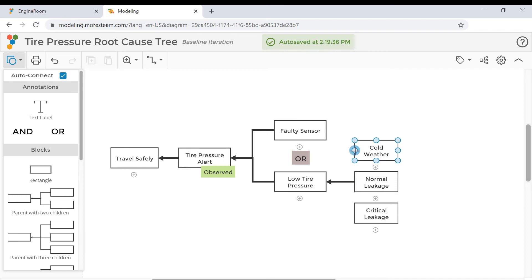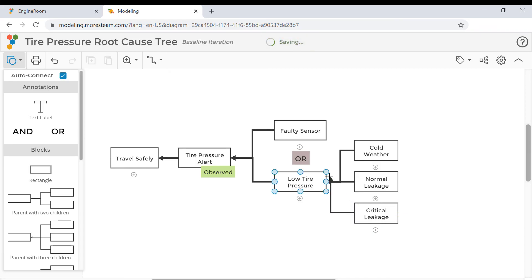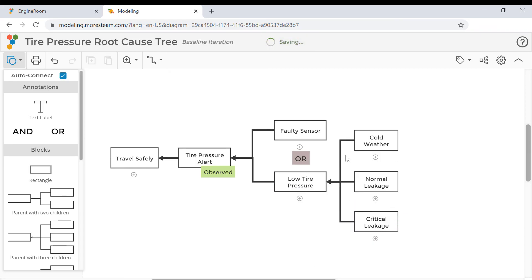Make sure to connect all the children to their parent by dragging your cursor from the blue landing target on each child to the target on the parent.